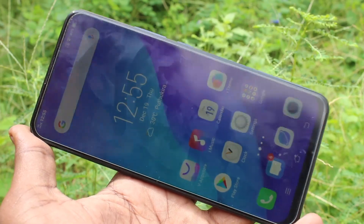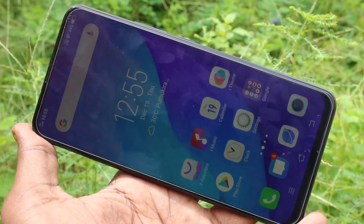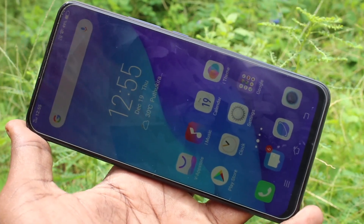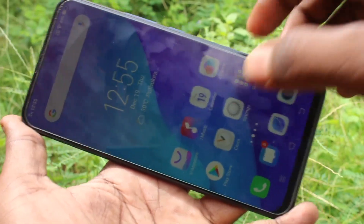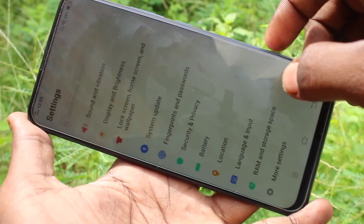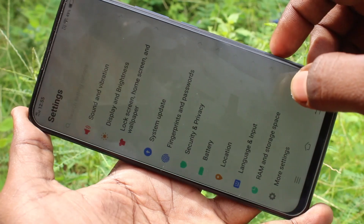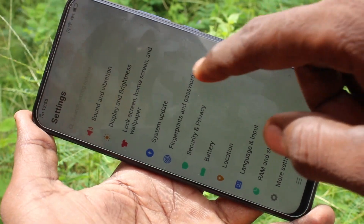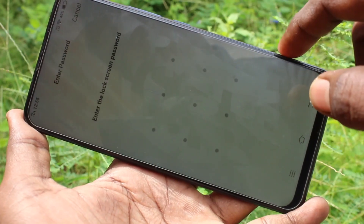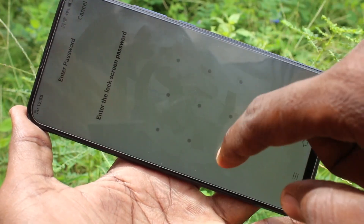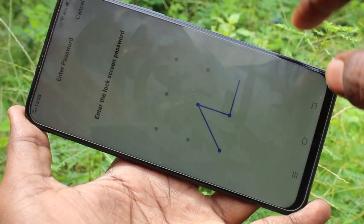First of all, go to the settings in your phone and click on settings. Now click on Fingerprints and Password, and draw the pattern for authentication.